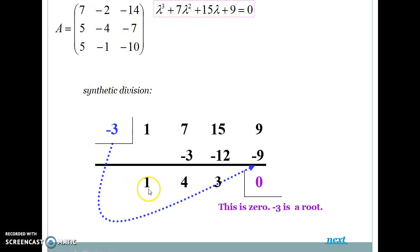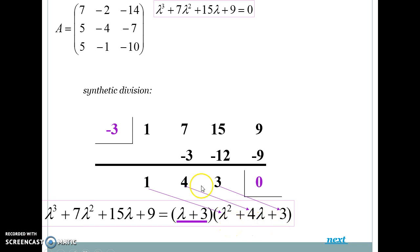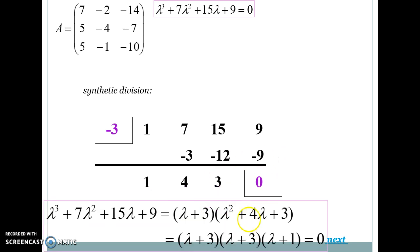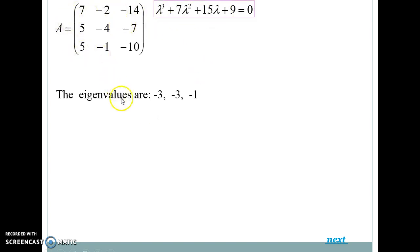Since minus 3 is a root, the cubic equation factors into (lambda + 3) times the quadratic lambda² + 4·lambda + 3. Solving this quadratic gives the remaining roots. The three eigenvalues are lambda = minus 3, minus 3, and minus 1. You can pause the video and verify the roots.